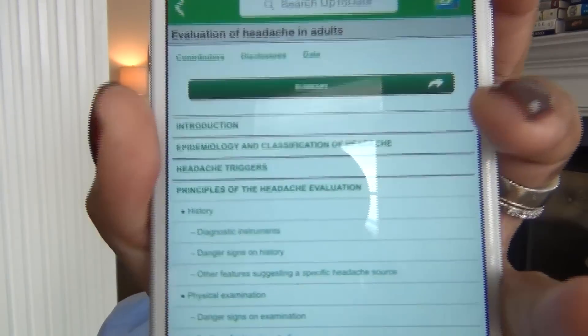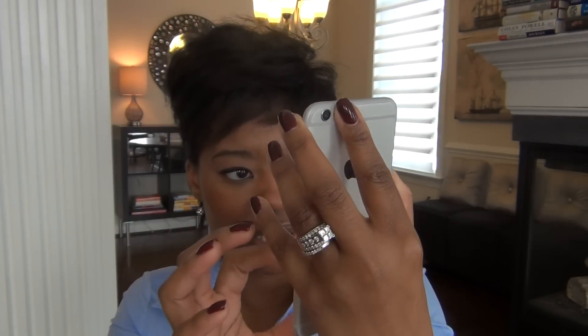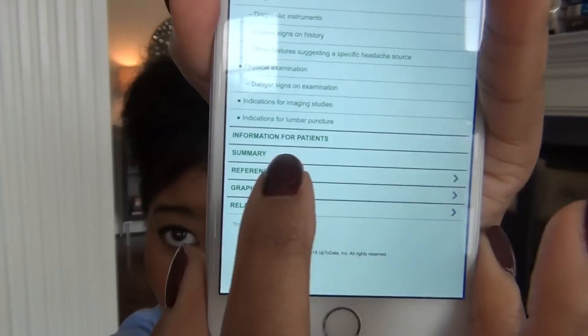For example, I'll put in 'headache,' and what I find myself doing when I use UpToDate at work is going straight to the sidebar and going to 'Summary and Recommendation.' Here you can see the sidebar — because it's my iPhone, it's taking up the whole screen. I always tend to go straight to the summary to get a quick overview of the information instead of the whole thing.